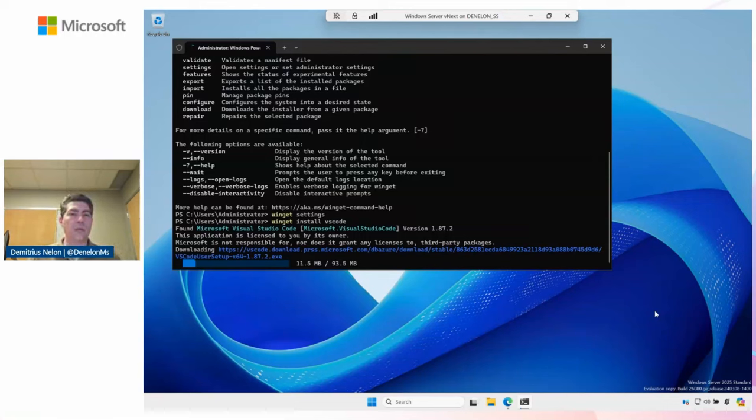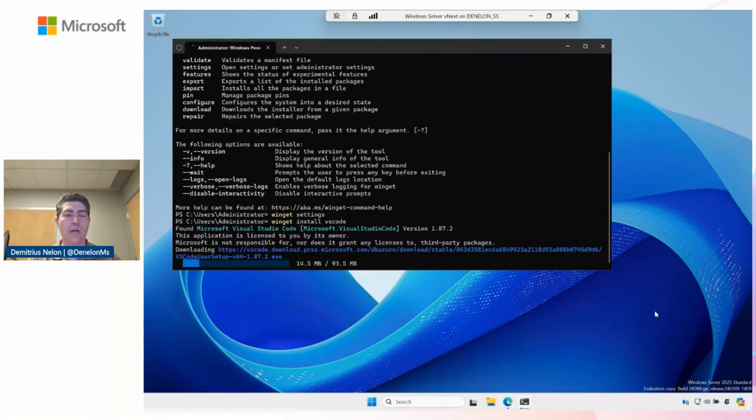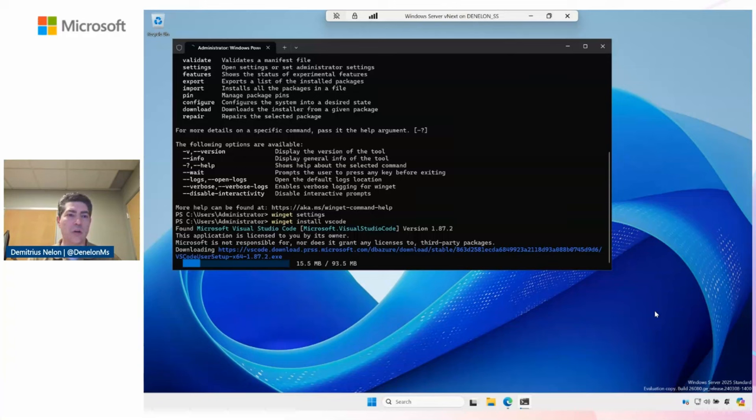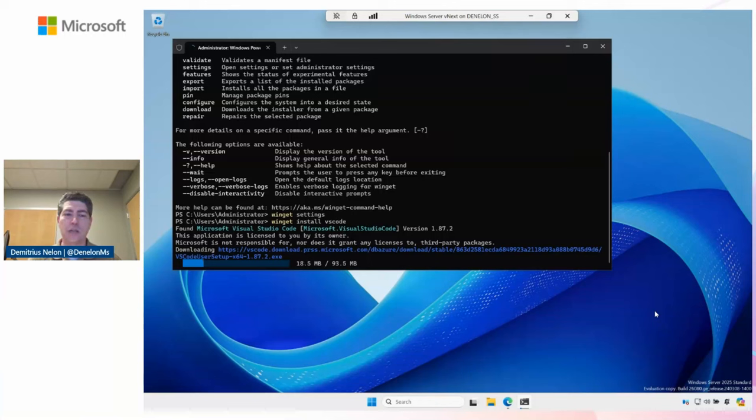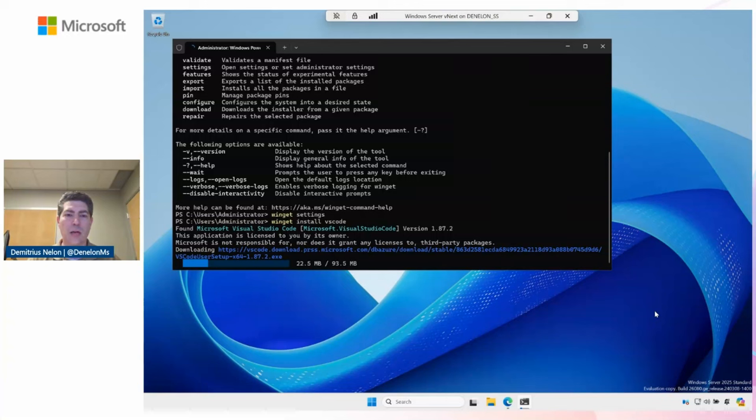While that's installing, I'll talk about the work we've been doing recently with configuration management. One of the big challenges with Windows, especially when we talk to developers and IT professionals, is they're very interested in doing infrastructure as code or configuration as code. What we've done with Winget is we've partnered with the PowerShell team, and we're leveraging PowerShell's desired state configuration. This is the same technology that's been around on Windows Server since about 2013. The big subtle difference here is we're using Winget as the orchestrator.